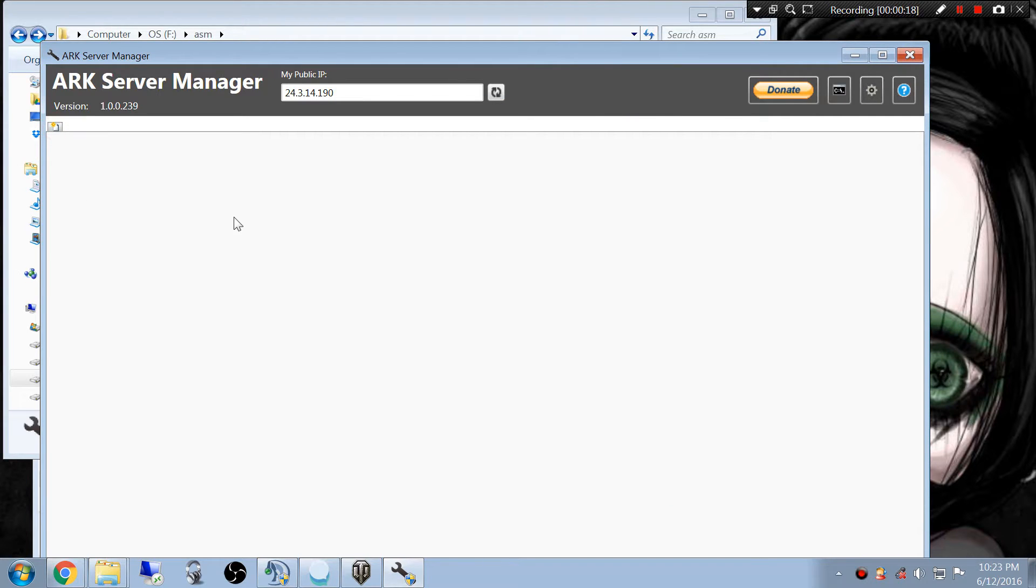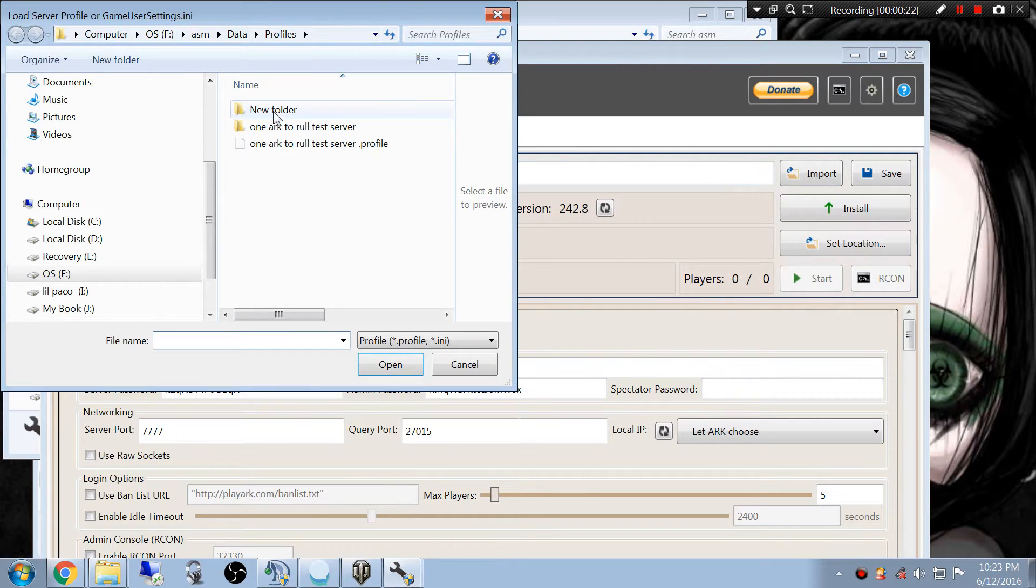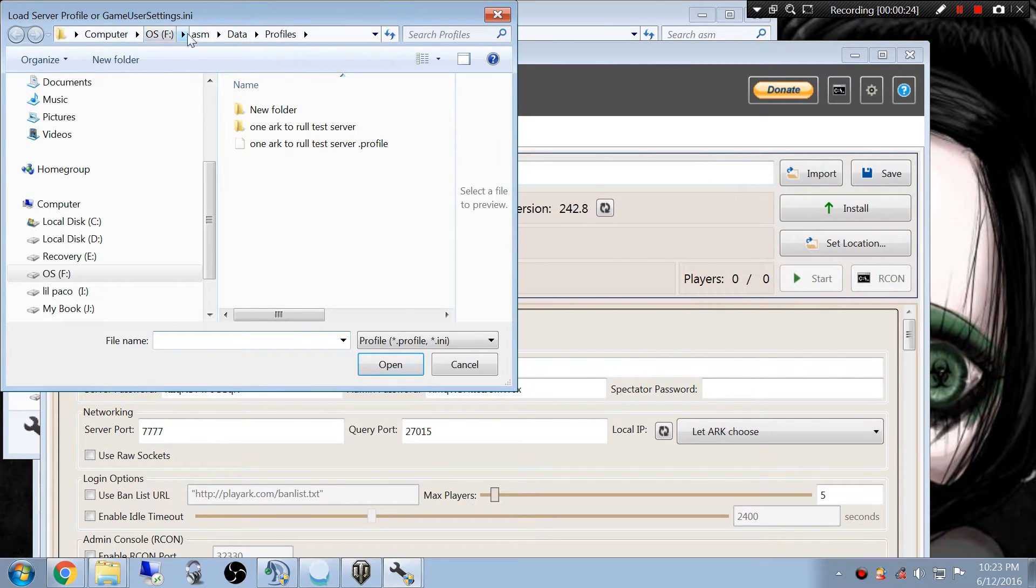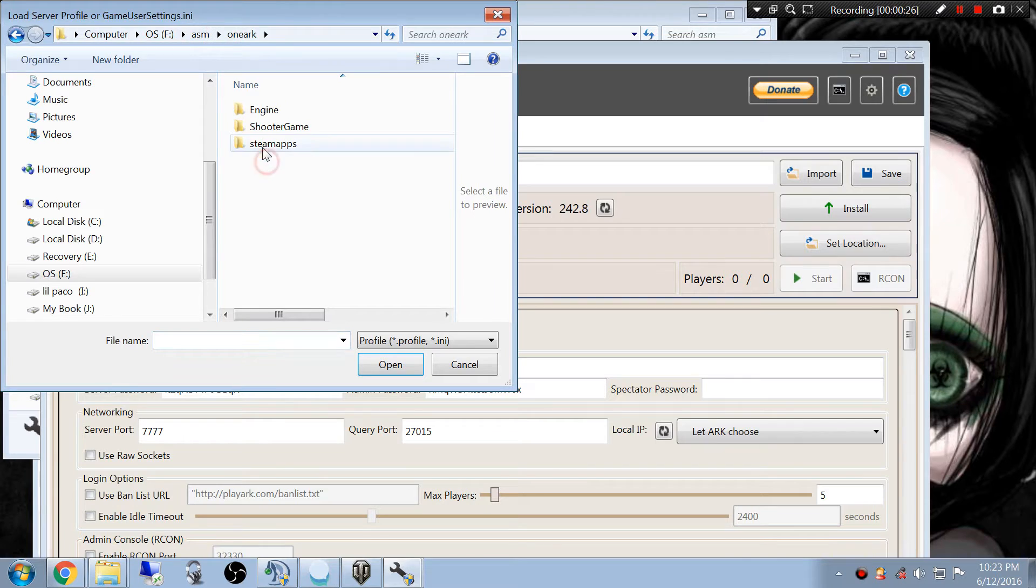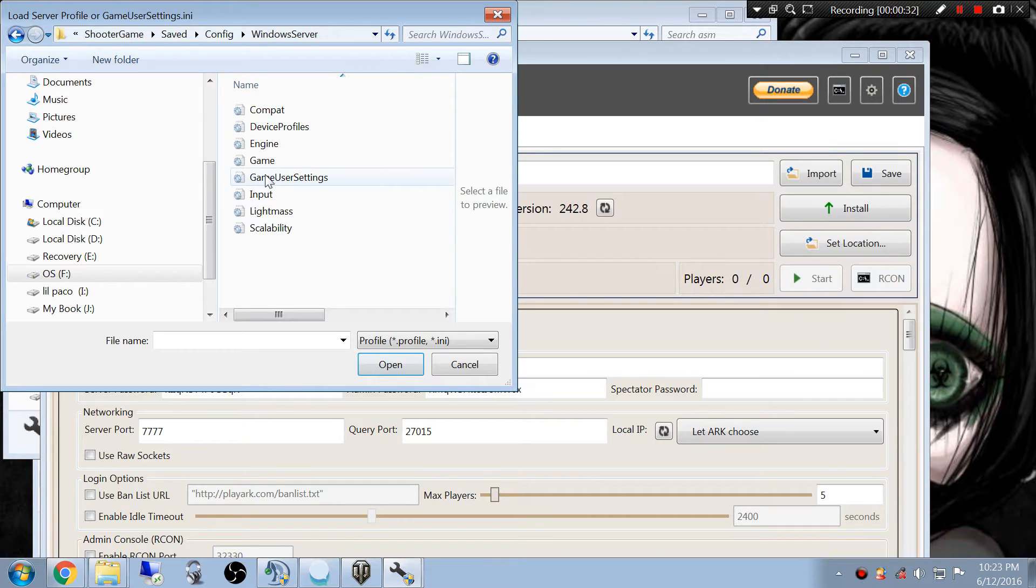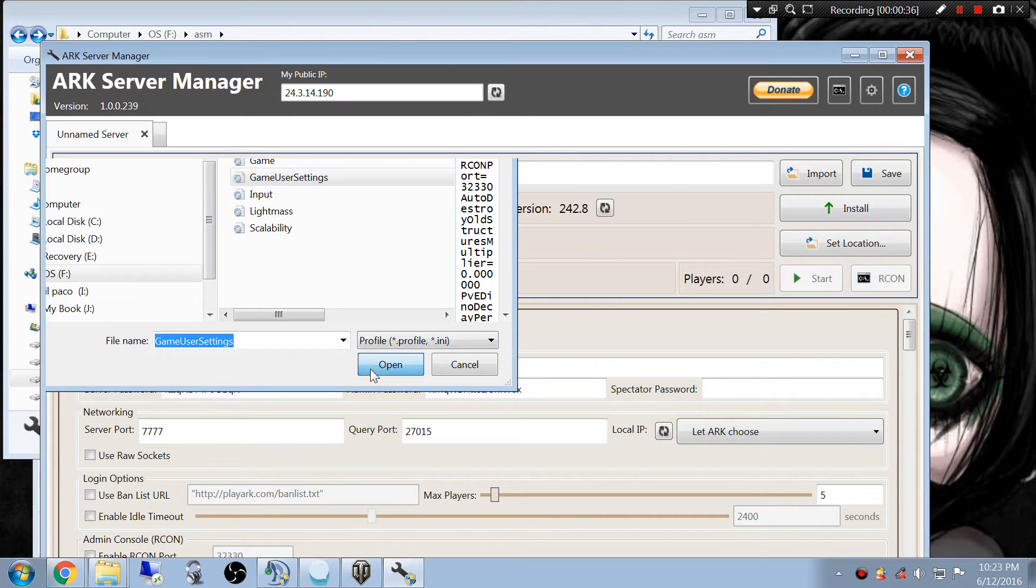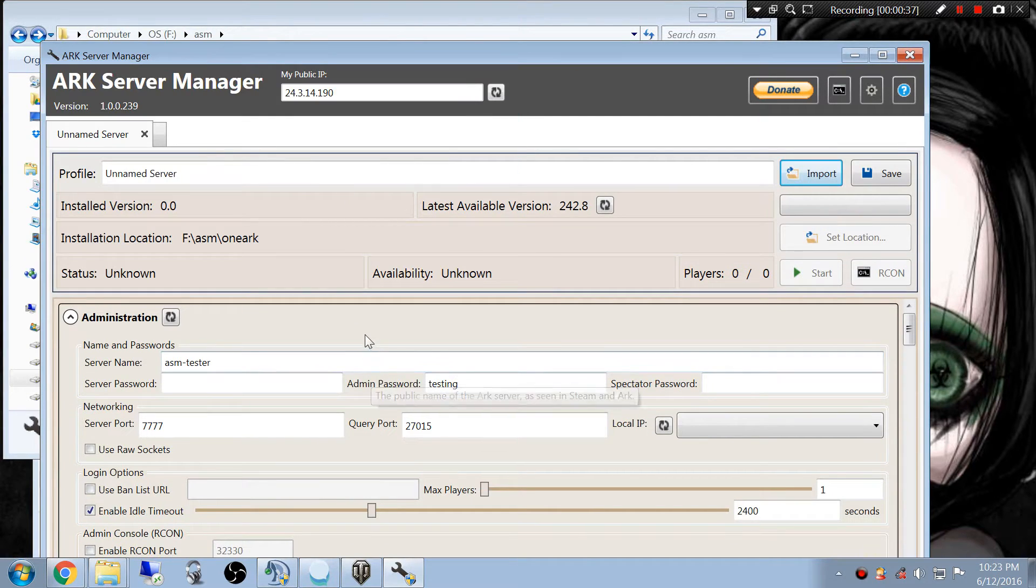So we're just going to open that up, let a new one generate, and we're going to come to import. Then you're going to go to wherever your server's installed. Go to Shooter Games, go to Saved, Config, Windows Server, and then select Game User Settings and hit Open.